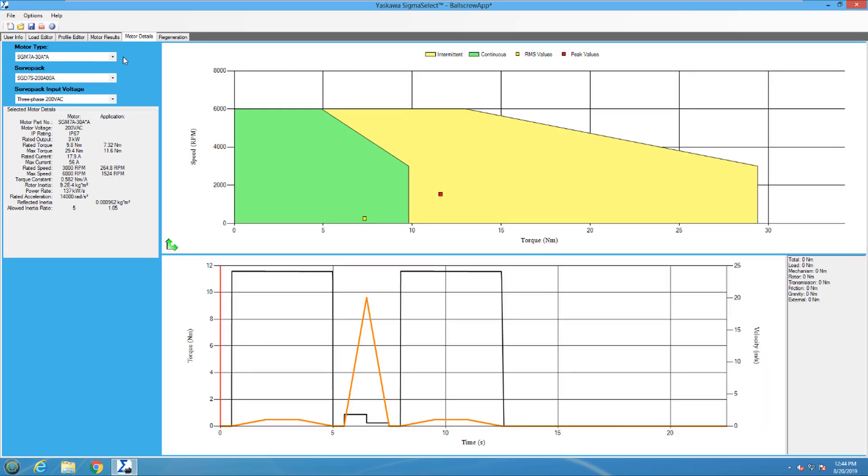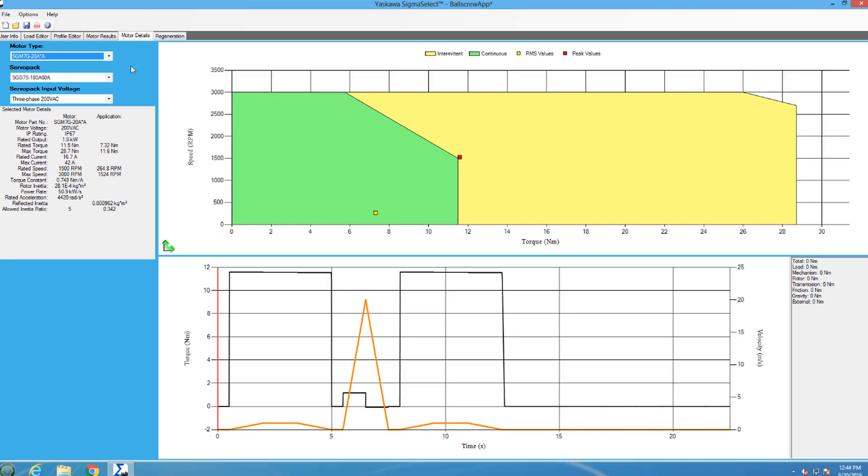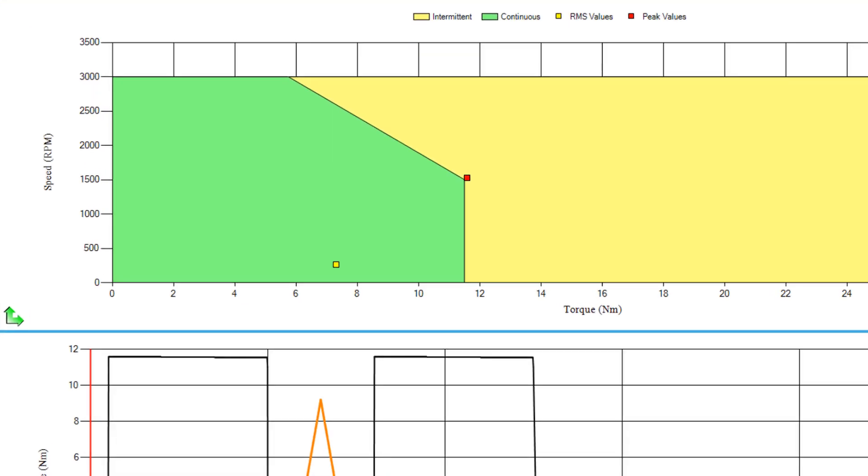In the motor detail screen, I will look at the SGM-7G-20A motor first. Looking at the speed slash torque graph, the RMS torque value lies in the continuous region, and the peak torque lies in the intermittent region. This satisfies three out of the four key sizing factors.